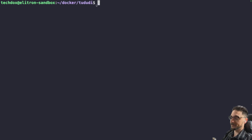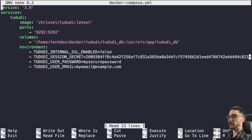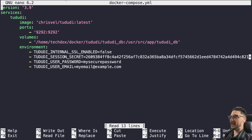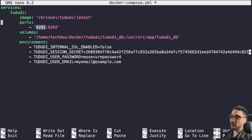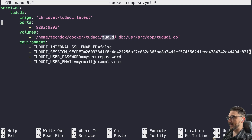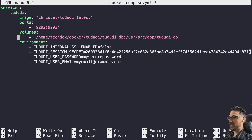I've made a directory called 'docker' and inside it a folder called 'todoody'. Then we do 'nano docker-compose.yaml' and hit enter. I already have my YAML file in here, but you can grab it from my documentation and paste it straight in. We don't actually need the 'version' field — that's been deprecated. We're using their latest image, running on port 9292. If that port is already in use, feel free to change it. Todoody expects a folder called 'todoody_db'.